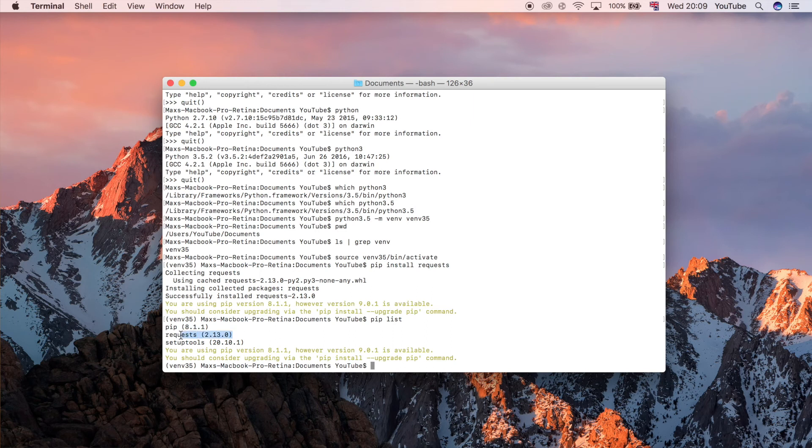Of course we have the package that we've just installed called requests so now we can go ahead and write Python code that utilizes requests as long as we're in this virtual environment.